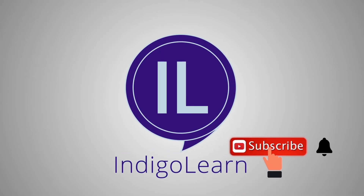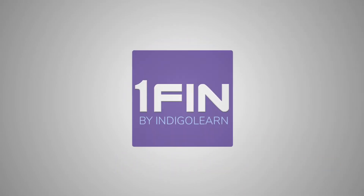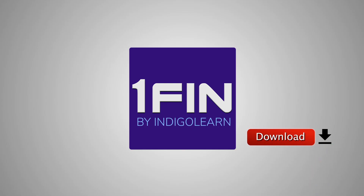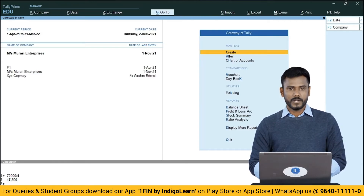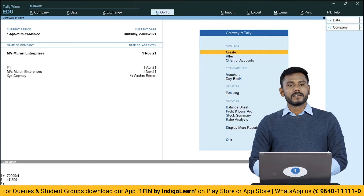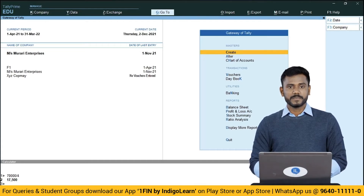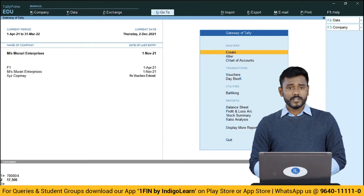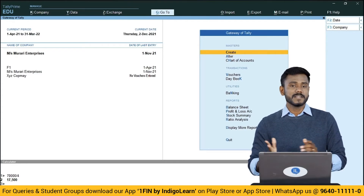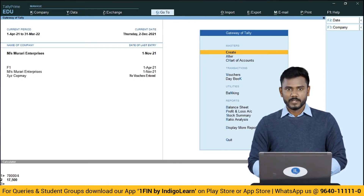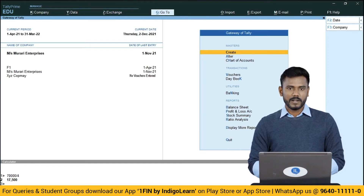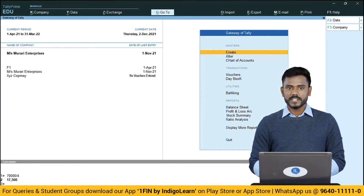Subscribe to Indigo Learn, click the bell icon, and download the OneFin app to start learning on the go. Hello friends, welcome to Tally Prime with the Banking section. In this section, we are going to discuss four topics: Checkbook Configuration, Banking Transaction Types, Post-Dated Checks, and Bank Reconciliation. In this video, we are going to discuss how to manage checkbooks in Tally Application.